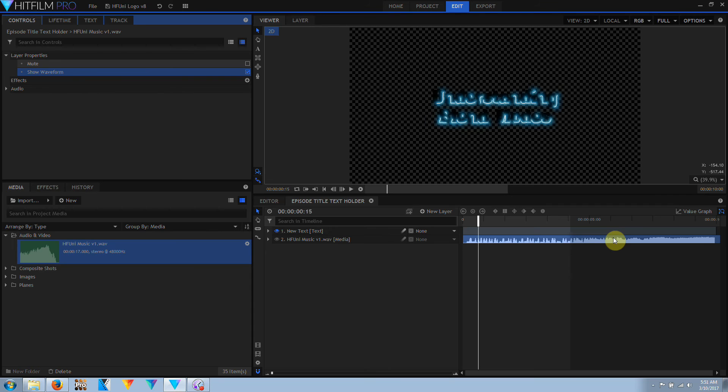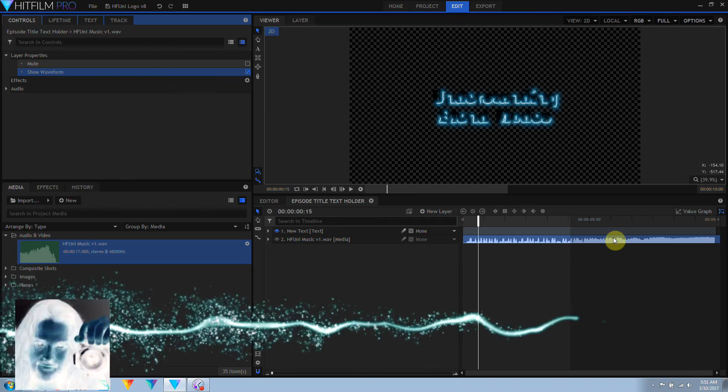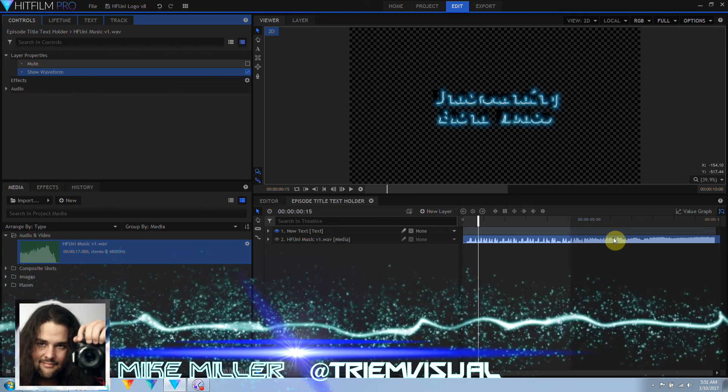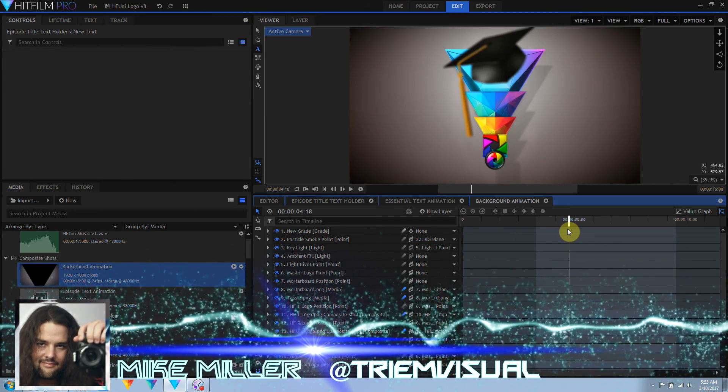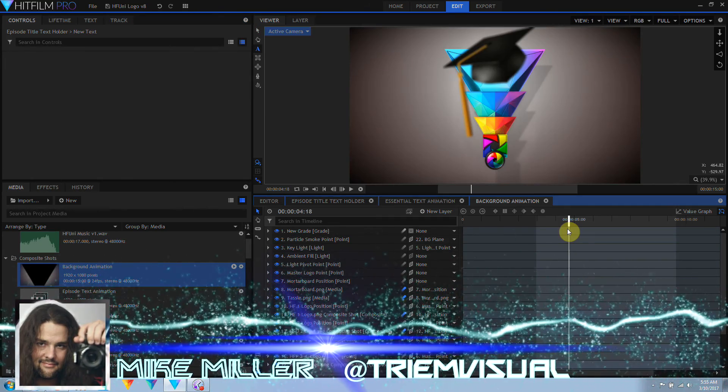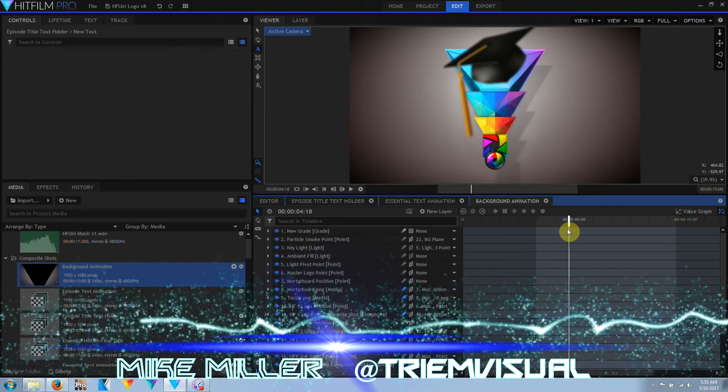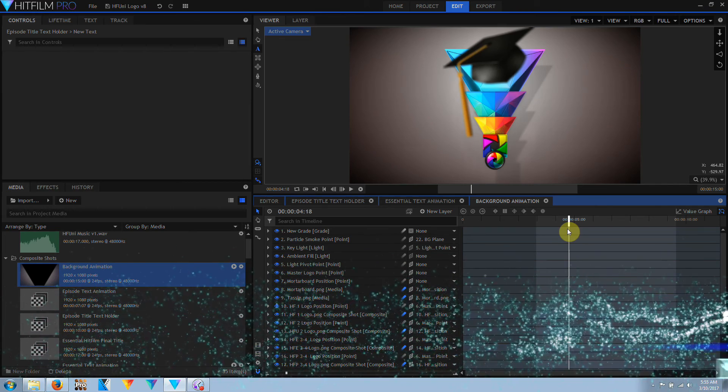So yeah, that's all I got to say on this one. This was just a short little overview on HitFilm 2017 update number three. I'm Mike Miller for Triumph Visual. Thanks for sitting through this and I'll see you next time.